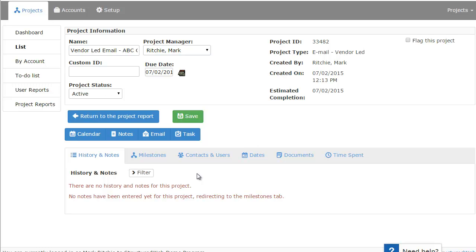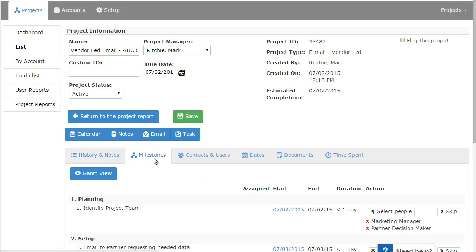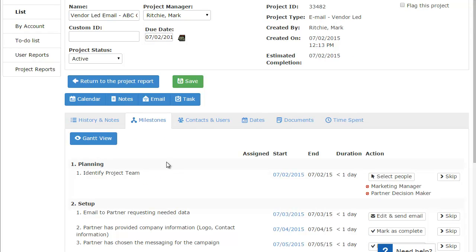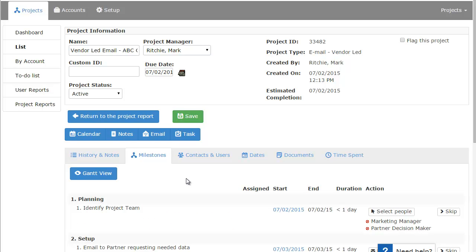Now let's go ahead and get to the actual steps that need to be taken to complete this particular project. So we'll click this Milestones tab. When you click on Milestones, it will then list all the actions and milestones that need to be completed in order to complete this project. Projects in the platform are broken up into two components: milestones and actions.